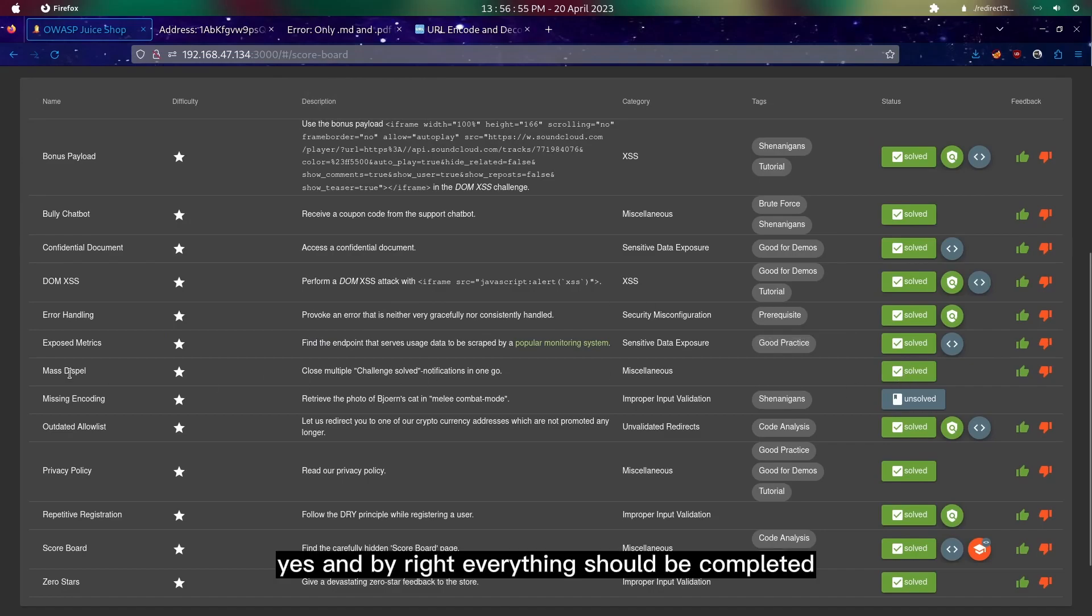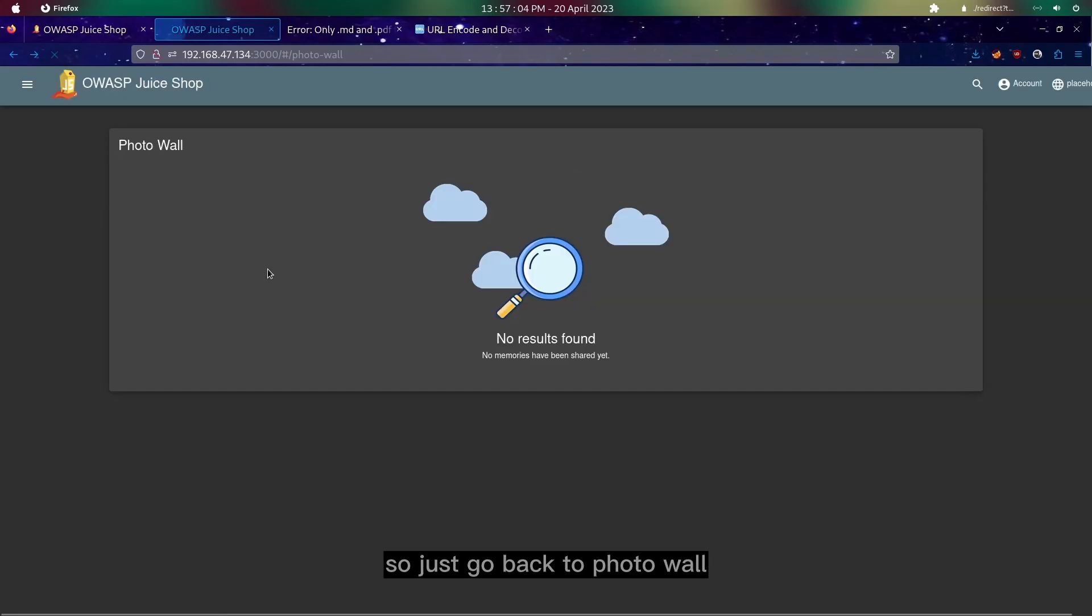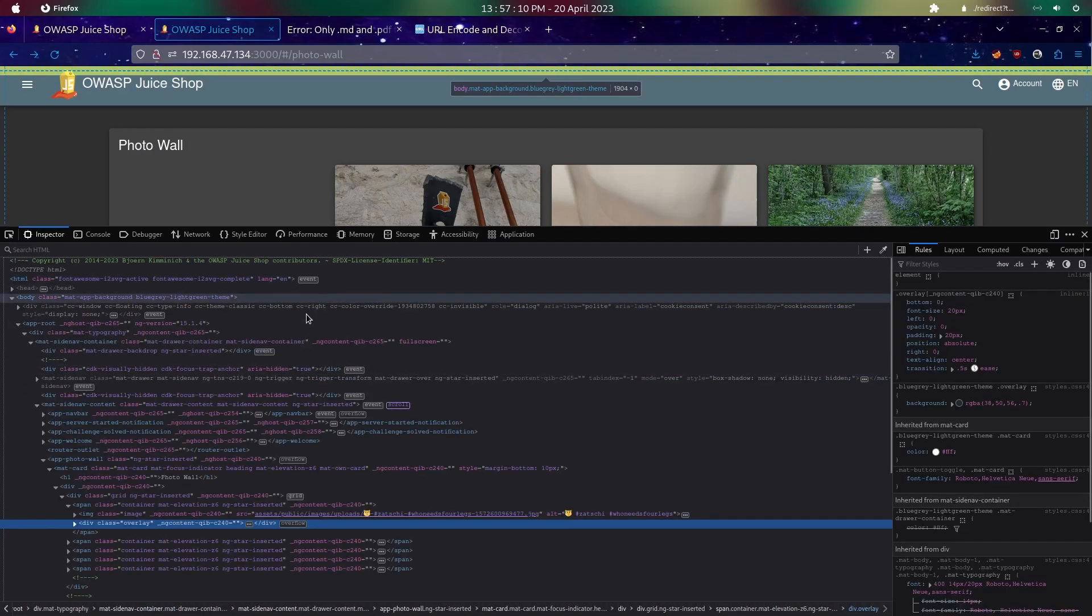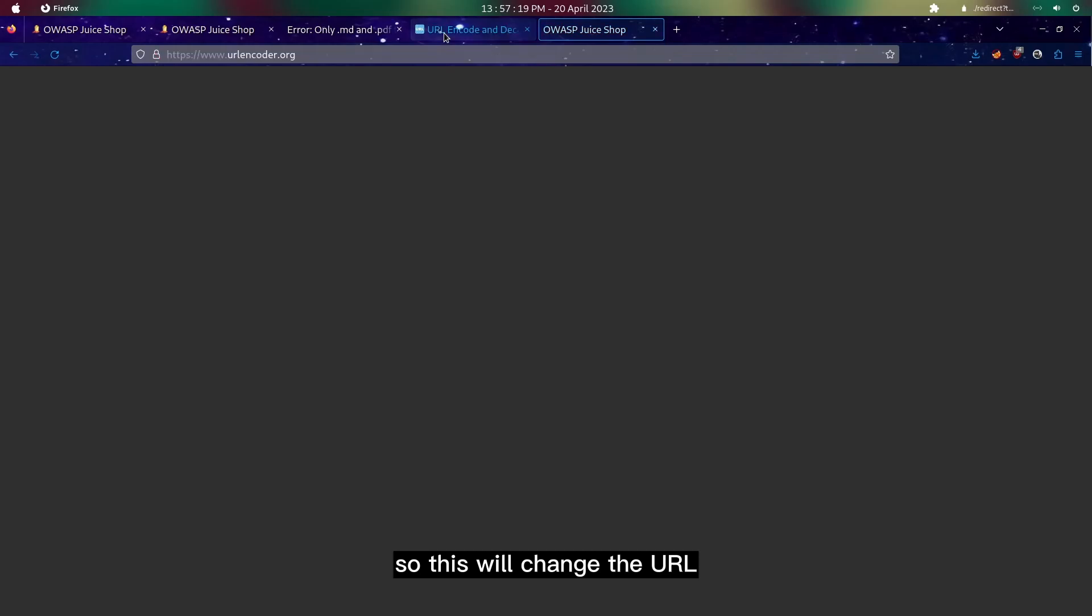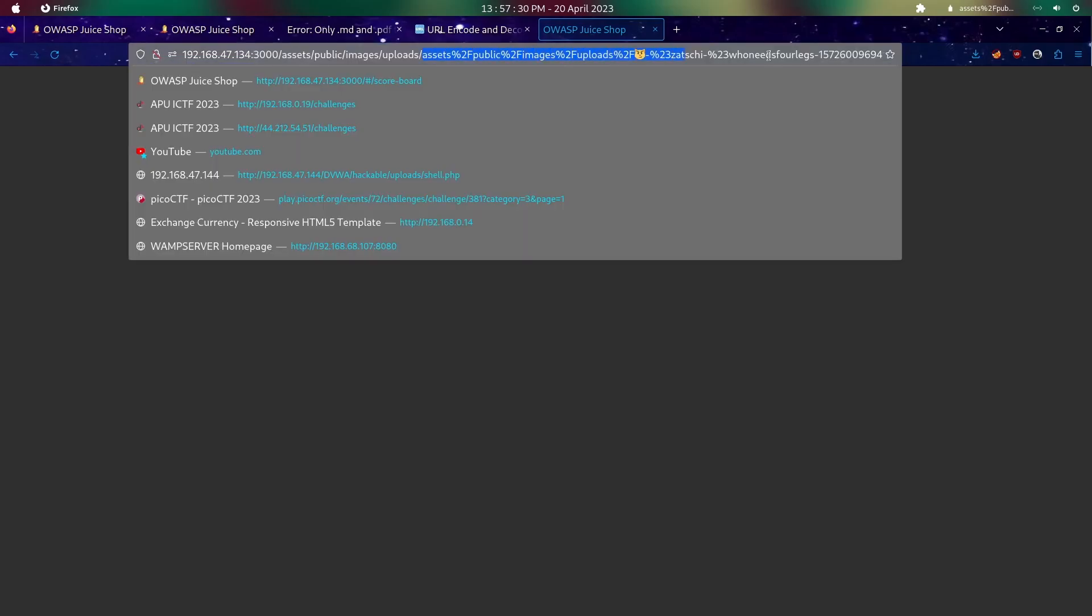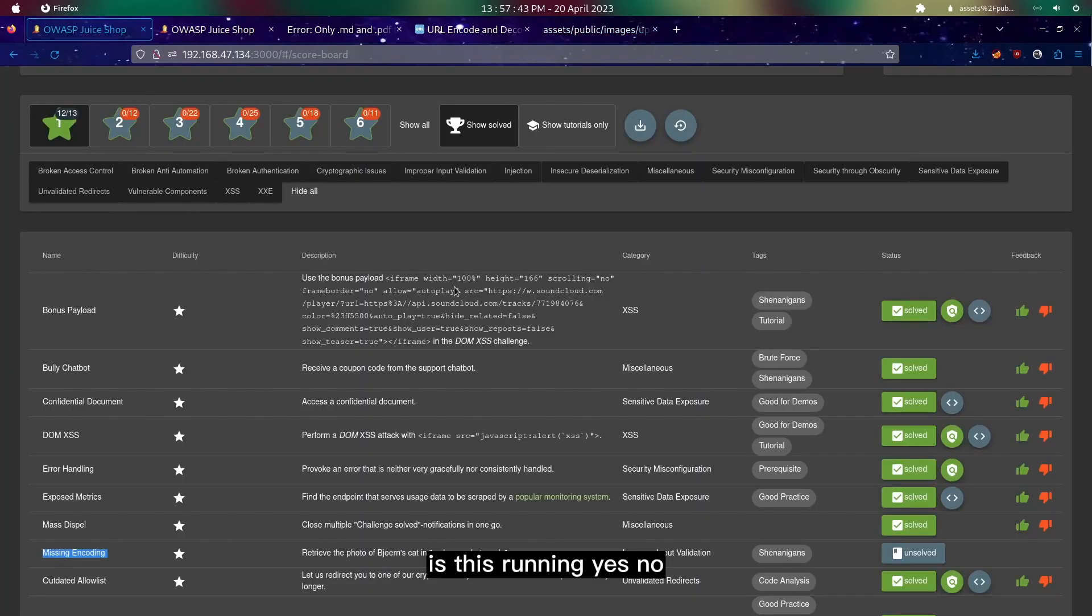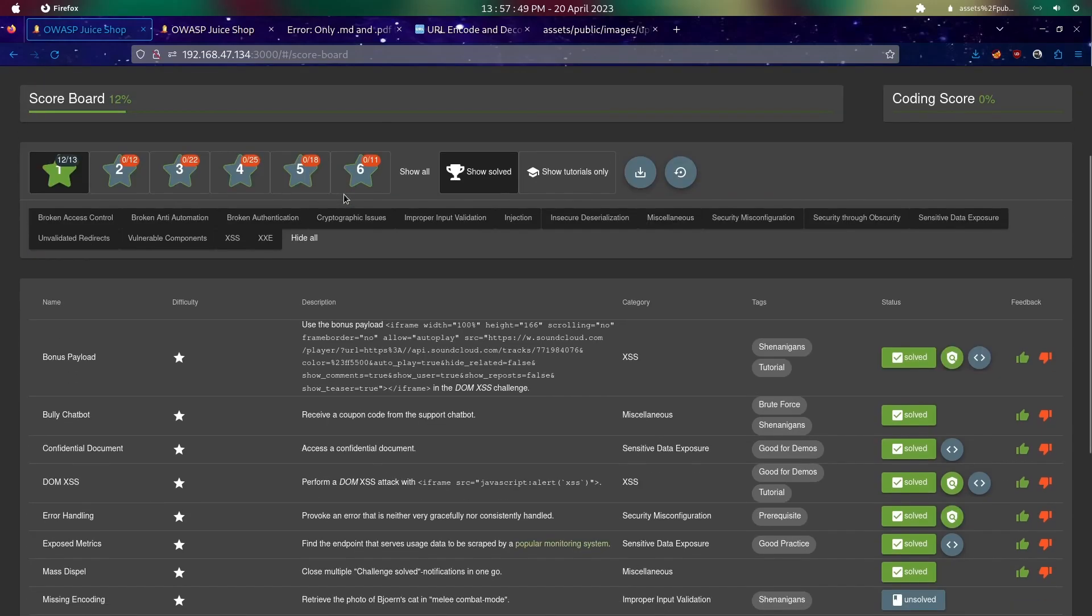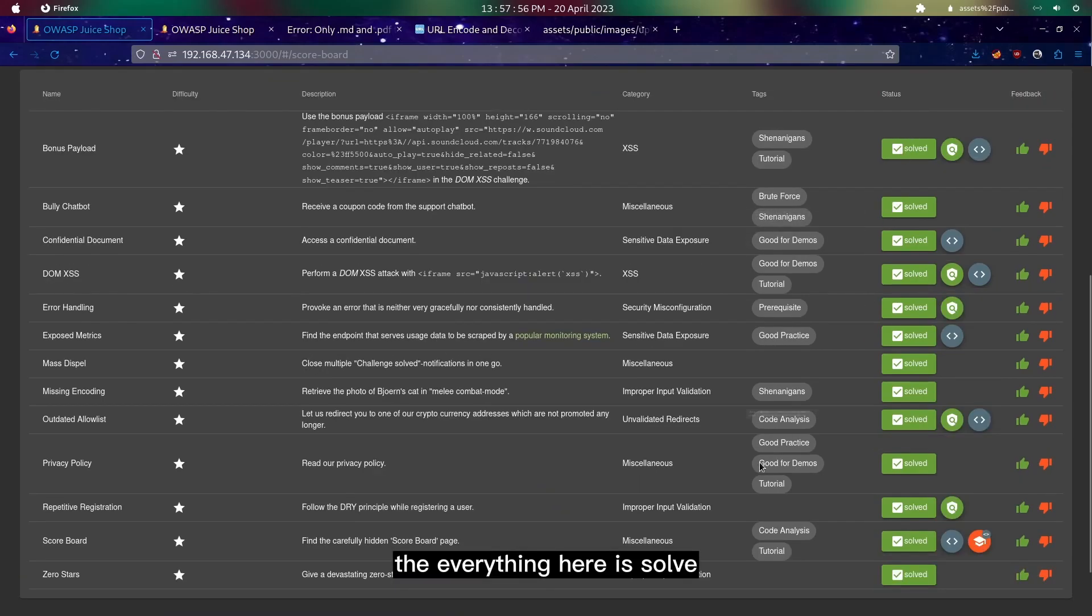Yeah, and by right everything should be completed. But let me try once more about this missing encoding. Just go back to photo wall and we could also just inspect it and open in a new tab. This will change the URL to this, starting from asset here. And yeah, we have this image. Yes, there we successfully solved the challenge. As you can see here, everything is solved. Thank you.